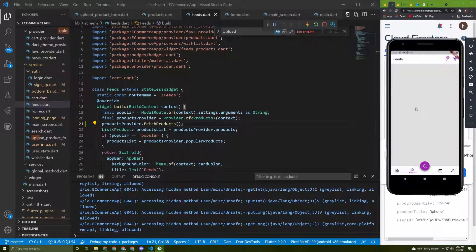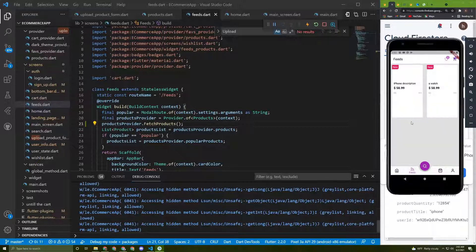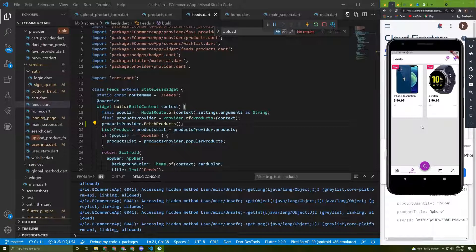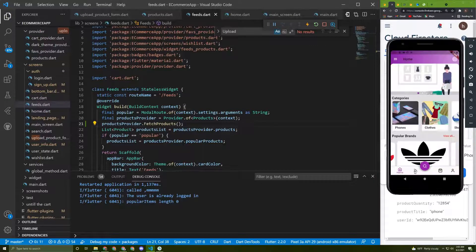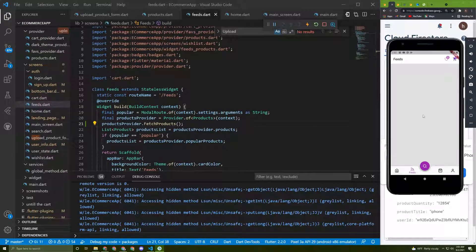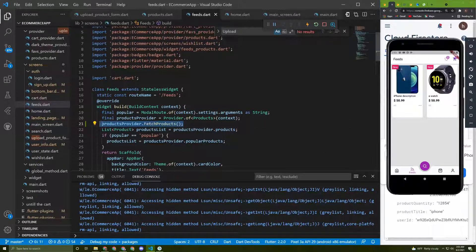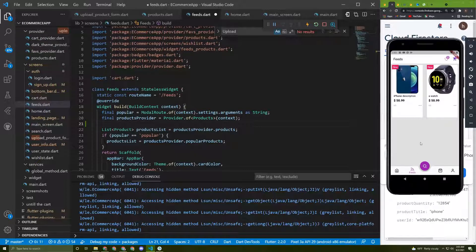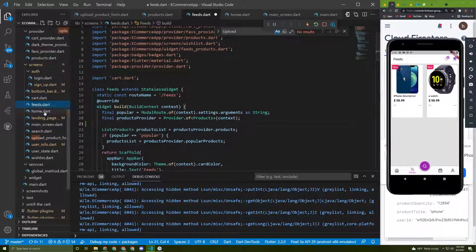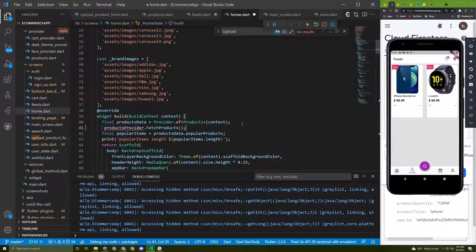I still got no products. If I navigate to another screen and come back, they appear — so I need to go twice before the screen displays them. This means we shouldn't call this method in the feed screen. Instead we can add a splash screen, or simply initialize it in the home screen since that's our main page.